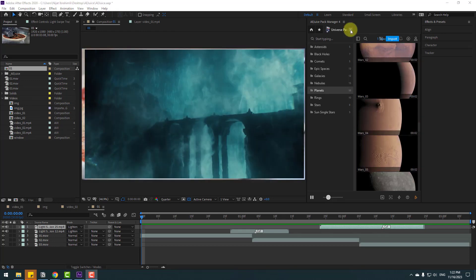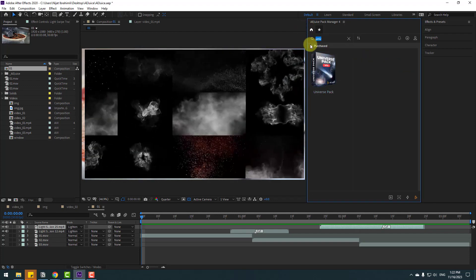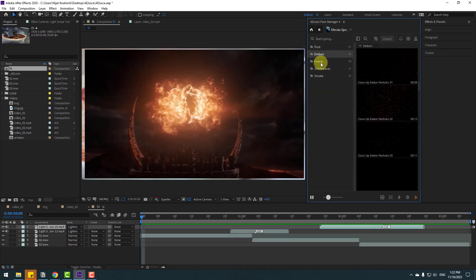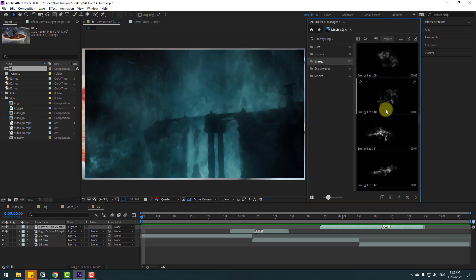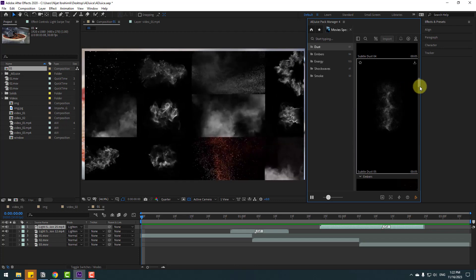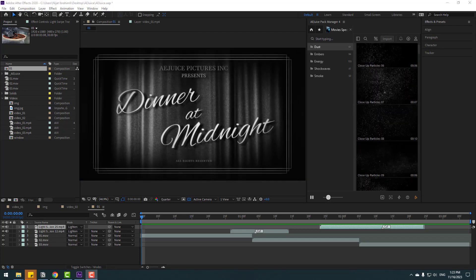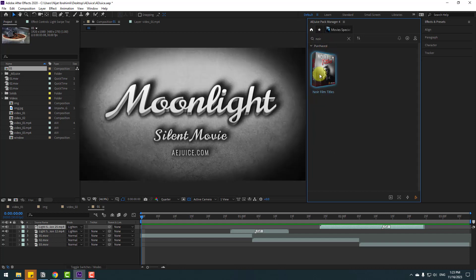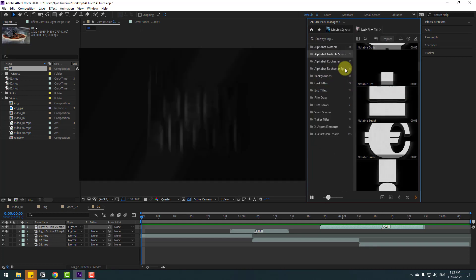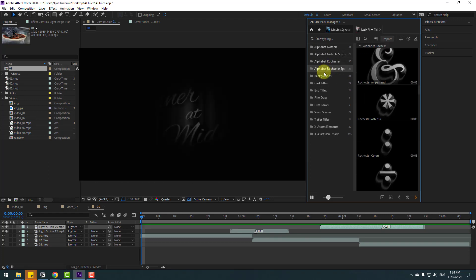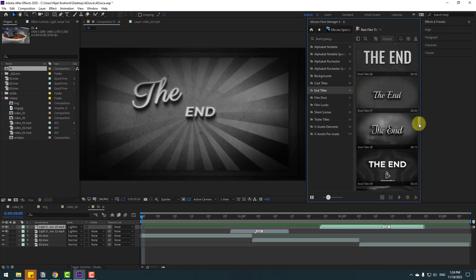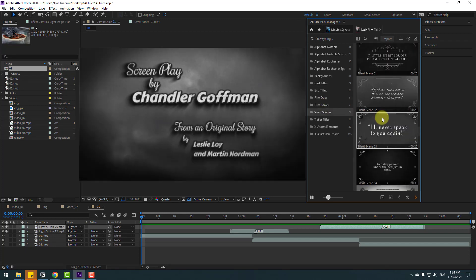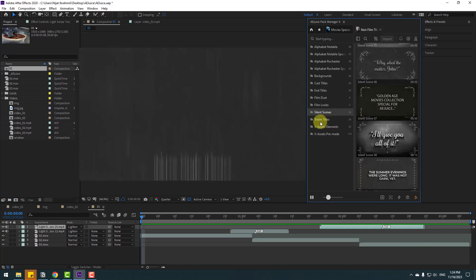If you want to create quality and creative videos, you can search 'movie' — and with these special effects we have dust, embers, energy, shock waves, smoke, and action scenes. There are many assets for dynamic videos. Finally, for retro-style text and elements, go to the main page and search titles — we have countdown old style, alphabet ratchet, cast titles, end titles, film dust, film looks for old films, silent scenes, and film trailers.